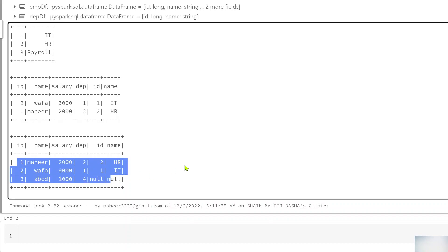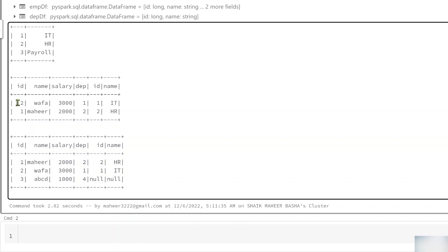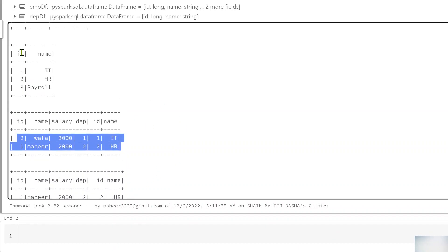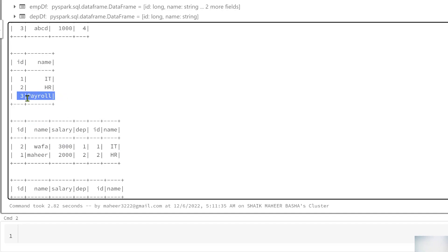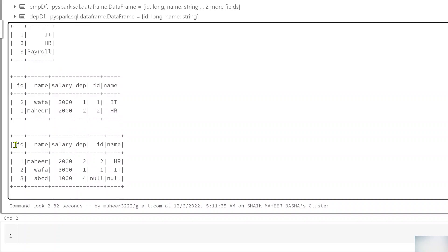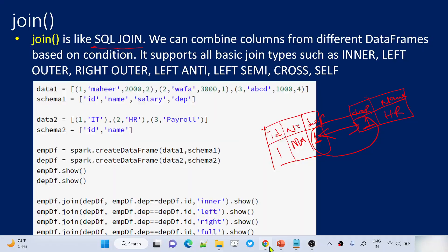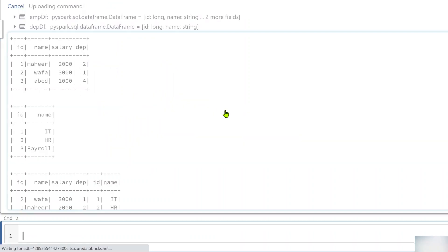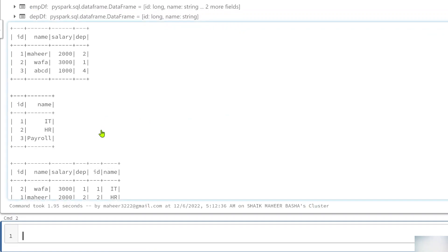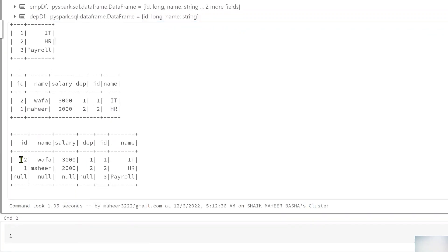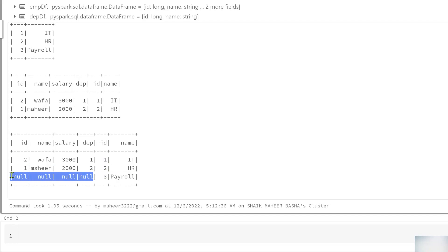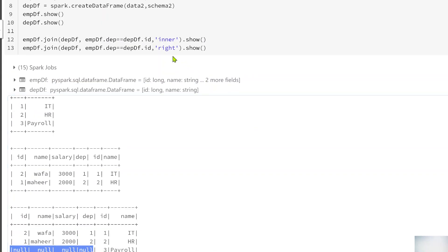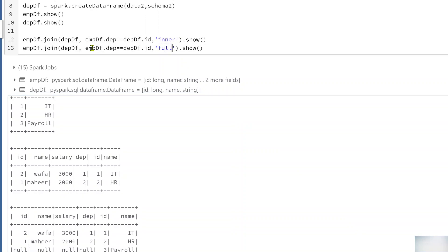Right join is the exact opposite — it returns all matching rows plus non-matching rows from the right DataFrame. That means department ID 3 from the department table will also appear, with null values in the columns coming from the employee DataFrame. After hitting Shift+Enter, we can see all matching rows plus the missing row from the right DataFrame with nulls.